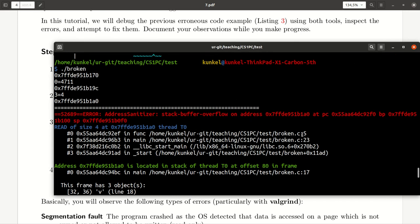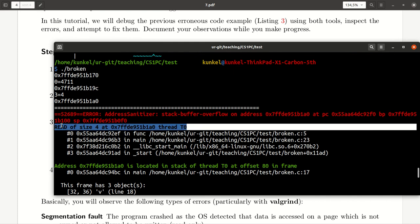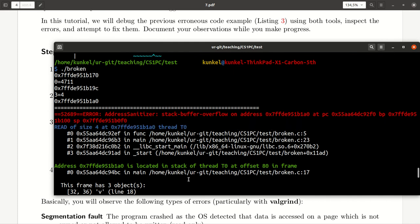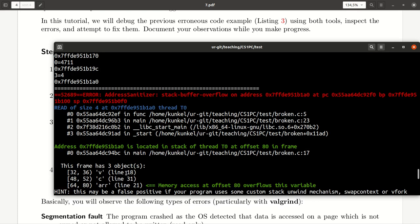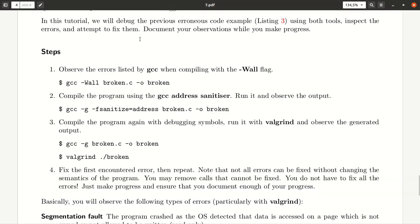And you see already that it points us to certain locations in the code. It tells us in line five, there's a problem and the type of problem and so on and so forth. And it tells us even what is put on this stack frame at the moment and what is the problem with it. So, try to study those error messages.